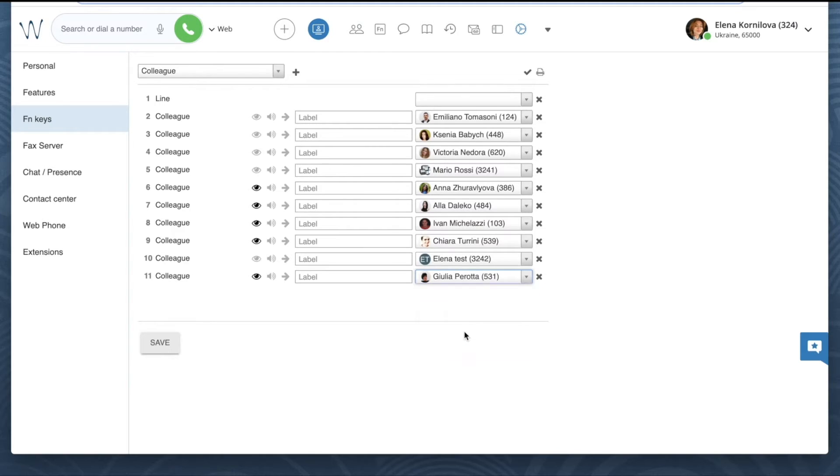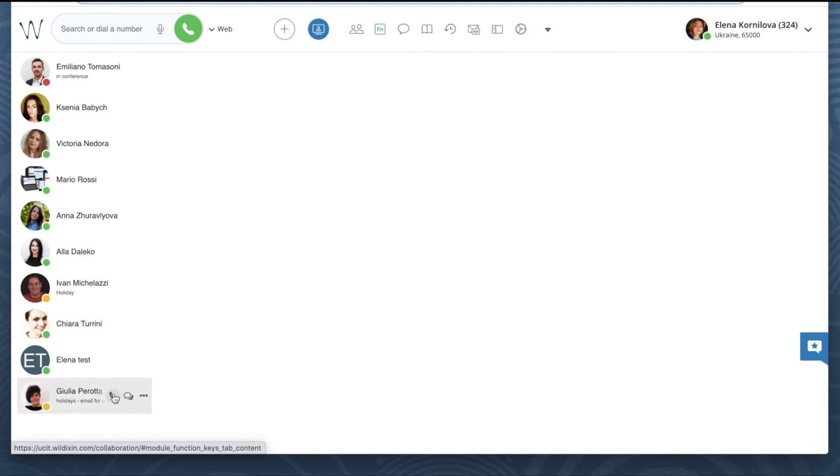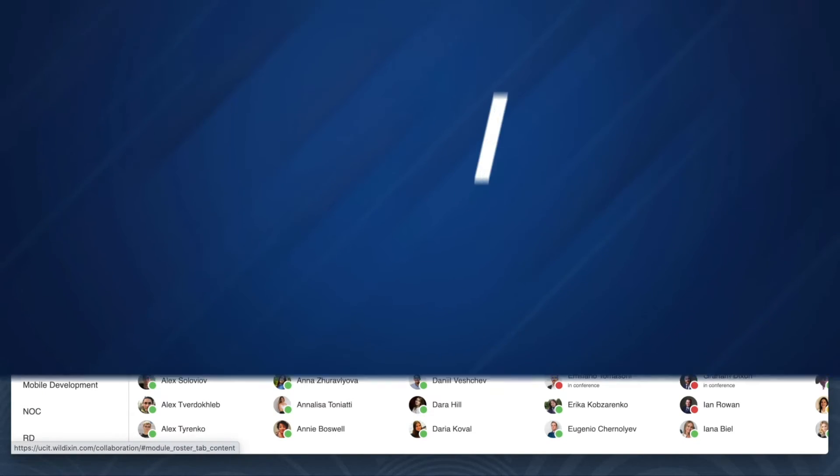Compared to the colleagues menu, it is much easier for me to find these people in the function keys menu and answer a ringing call for them.